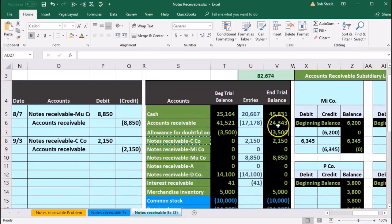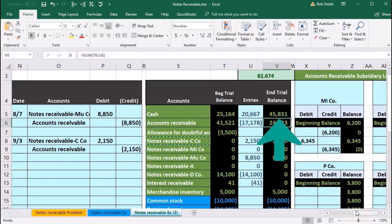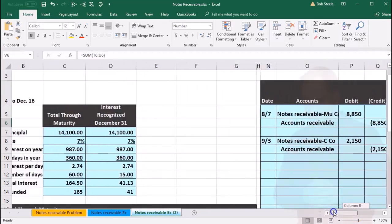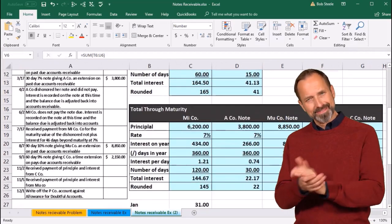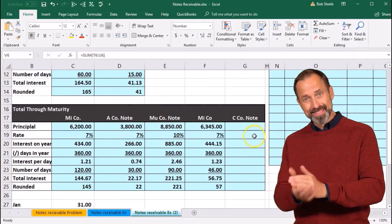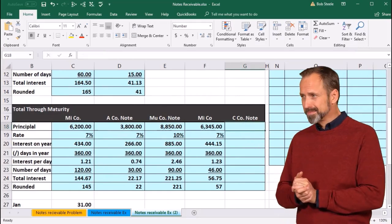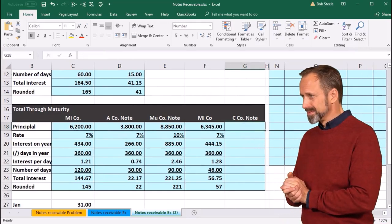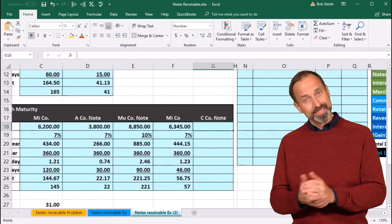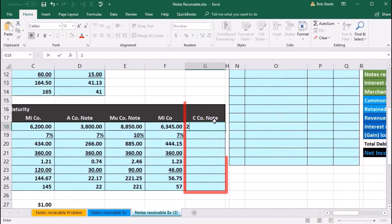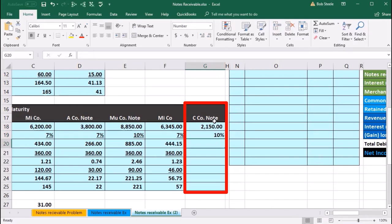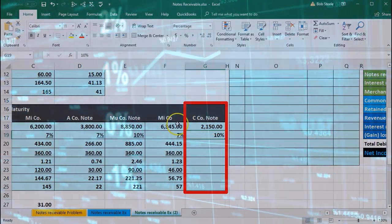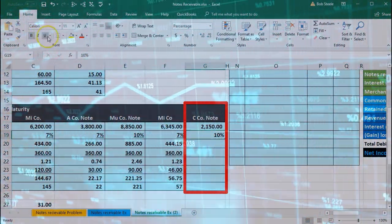That then matches to 24,343 on the trial balance. Scrolling back over, we're going to do this calculation for C Company. Same type of calculation. We're going to say that we had the beginning balance starting at 2,150. They also had a 10% interest rate, so it looks like the interest just went up. That's just how it happens over time.